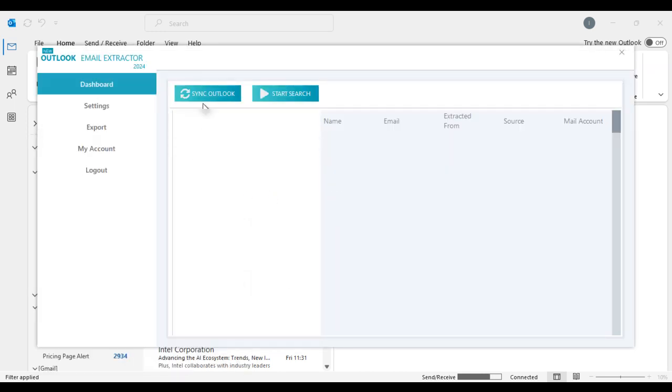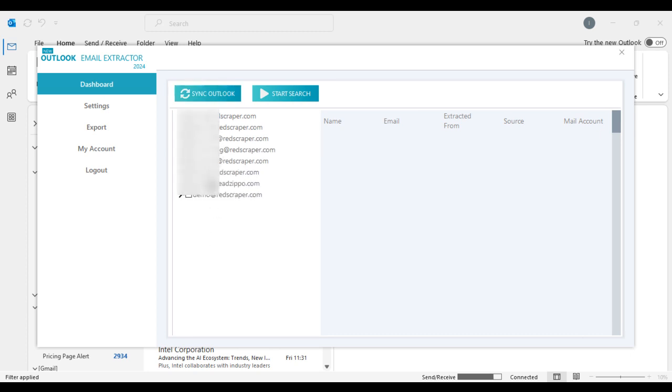Once both open, go to Outlook Extractor and click on Sync Outlook at the top left to fetch all folders configured on your Outlook.